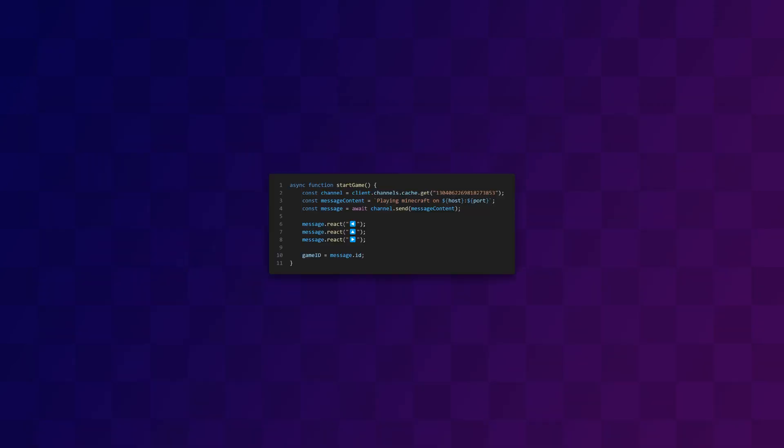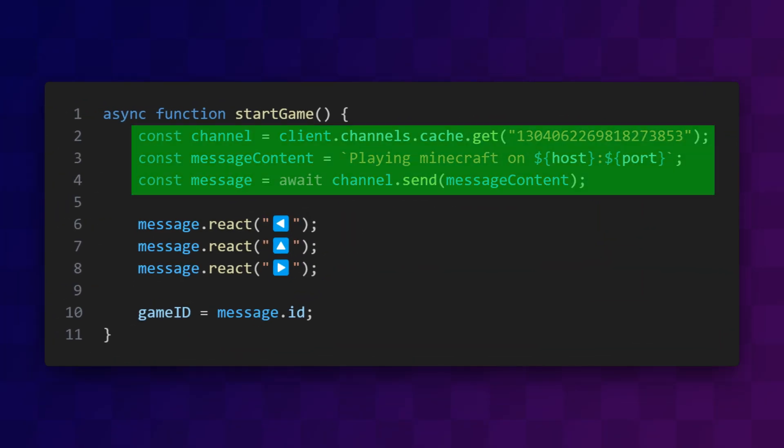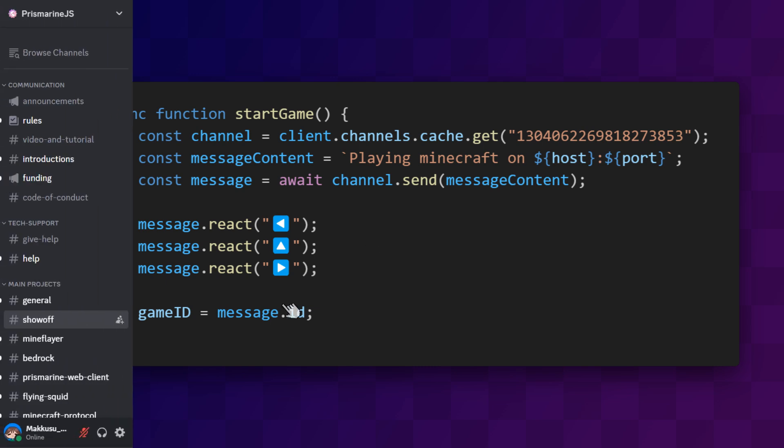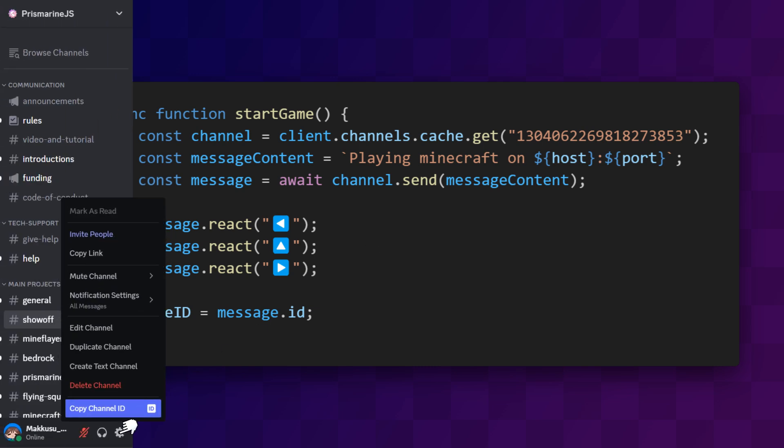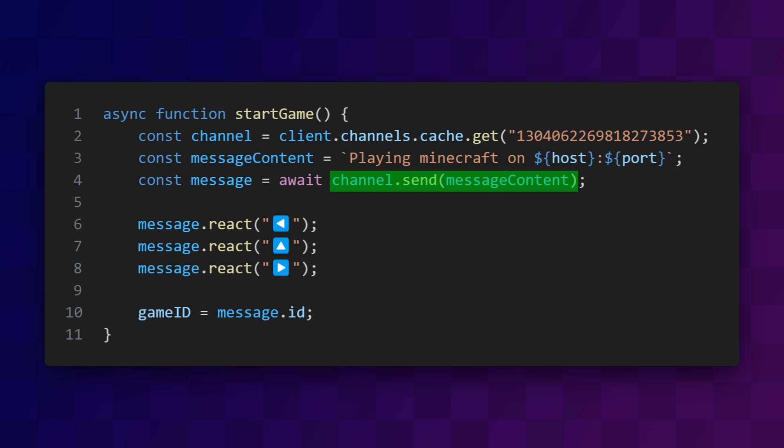When the bot first starts, we want it to send the message that we use to control it. The first part in sending a message is to get the channel we want the bot to send the message to. Discord channels have IDs that you can find by clicking this button here. Then I specify what I want the message to say, and then I use channel.send to send the message.